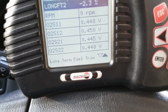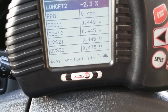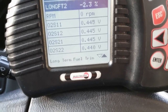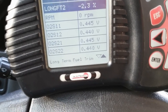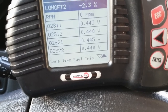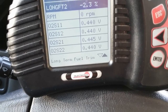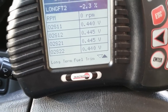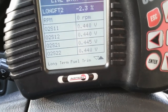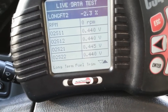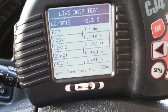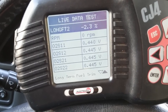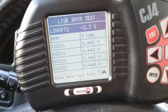With the key on engine off, all four O2 sensors are showing pretty much the bias voltage. This is typical for any GM vehicle — 0.445 or 0.440 volts. That's the bias voltage you'll see with key on engine off, or when the vehicle is in open loop.